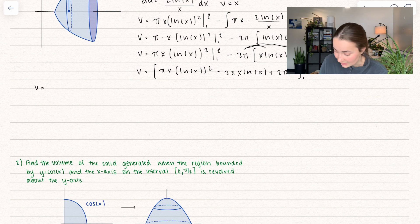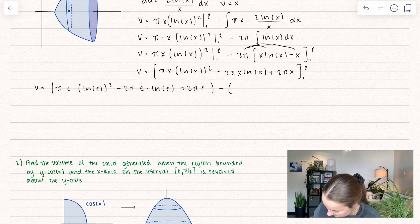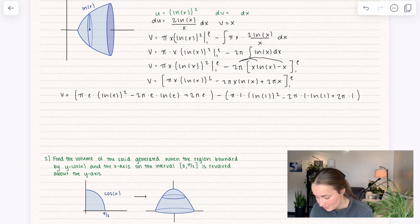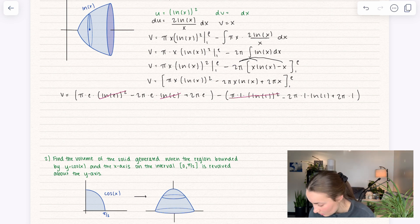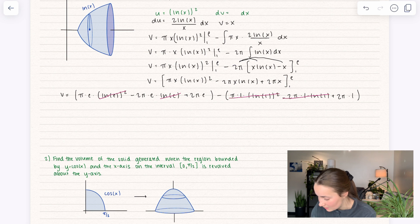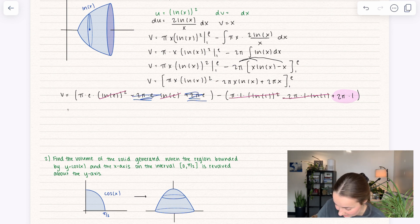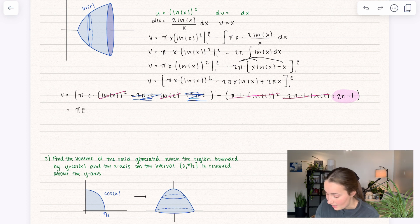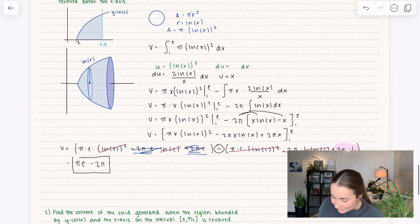Let's plug in upper minus lower — we'll need lots of space so I'll plug in e first. The natural log of e equals 1, and the natural log of 1 equals 0, so that whole term goes away. We're left with that 2π — I'll highlight it so I don't forget. Notice also that we get negative 2πe plus 2πe, so those cancel each other out as well. This simplifies really nicely: we get πe, then minus 2π — and that represents the volume of this solid.